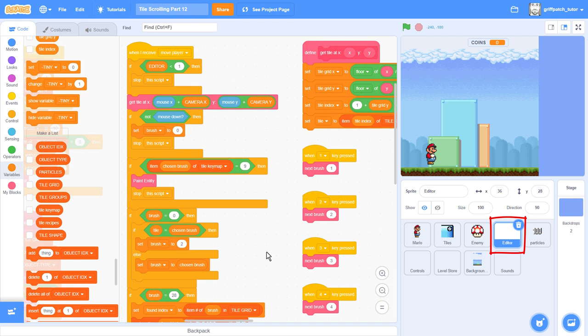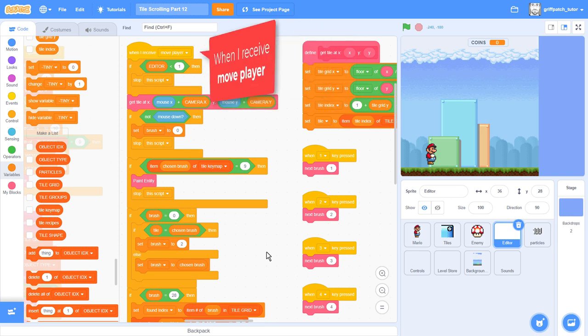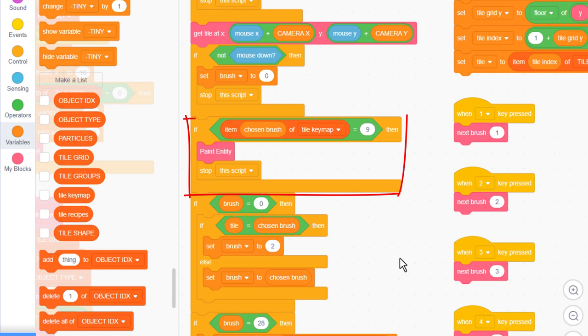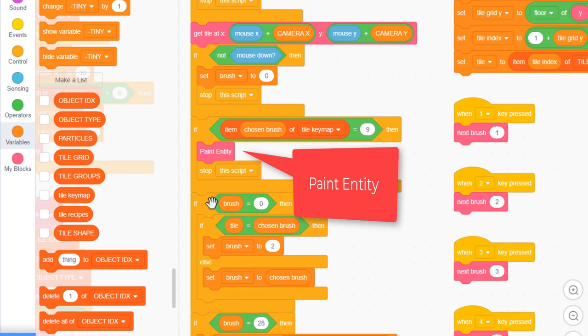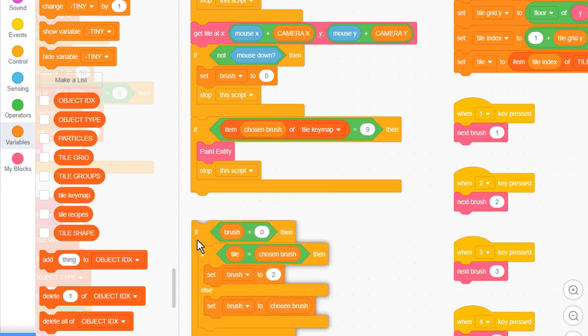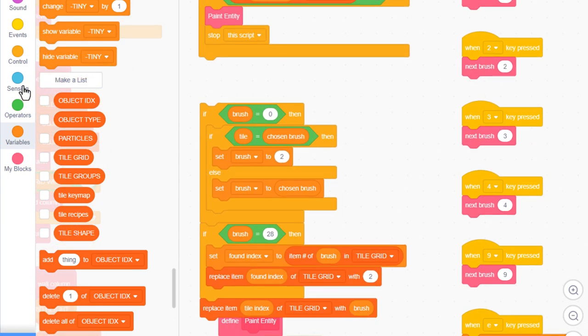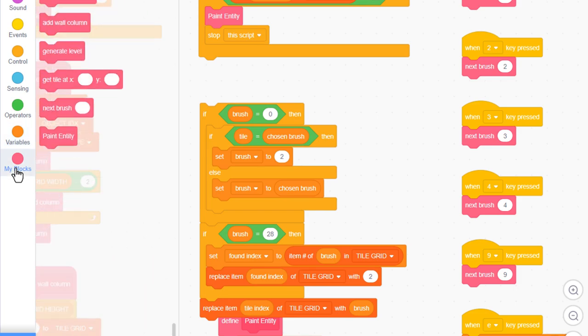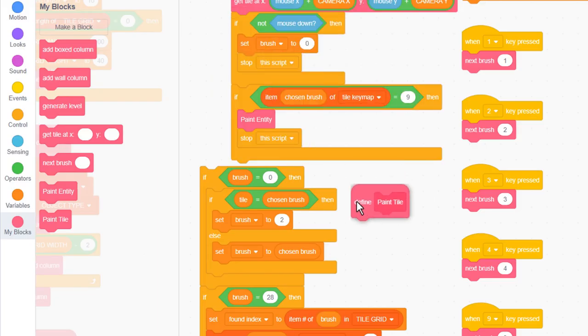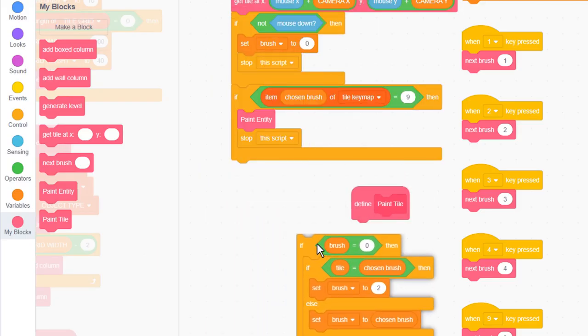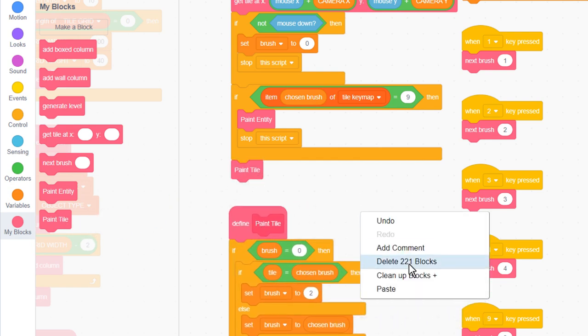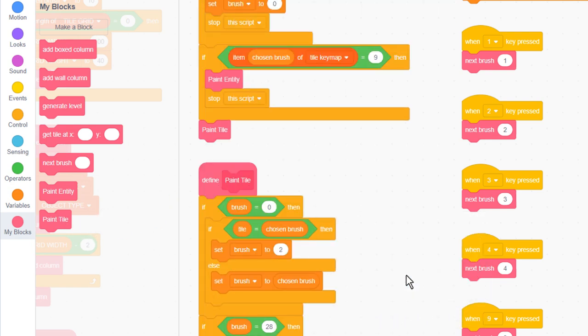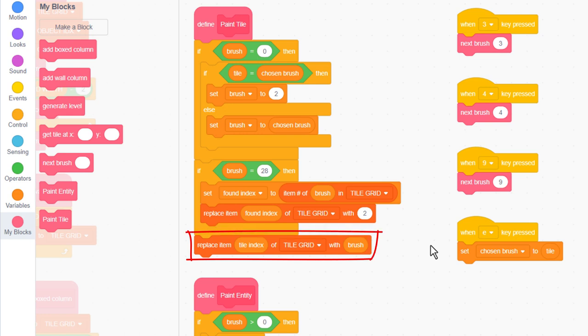Click into the editor sprite and find the when I receive move player script. The level editor painting is being done from under here. Now scroll down and see where we are branching off into the paint entity custom block. Everything below this is for painting new tile sprites using the mouse, so we'll make that more clear by separating all these scripts off, creating a new custom block naming it paint tile, run without screen refresh, and drop the detached scripts into there. We'll then pop in a paint tile block from where we detached the scripts.